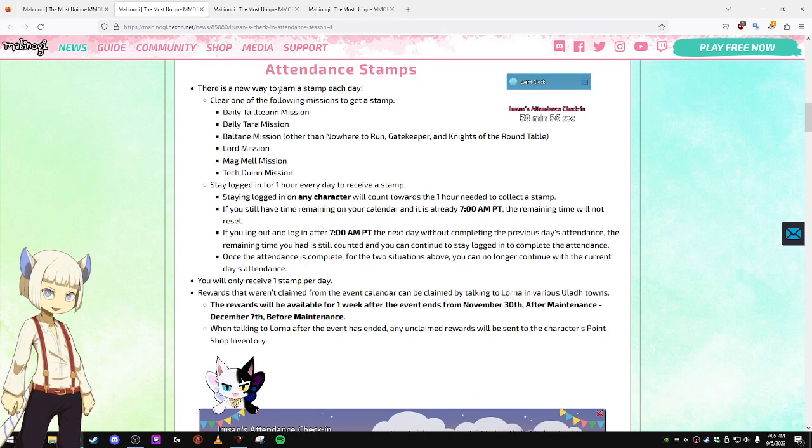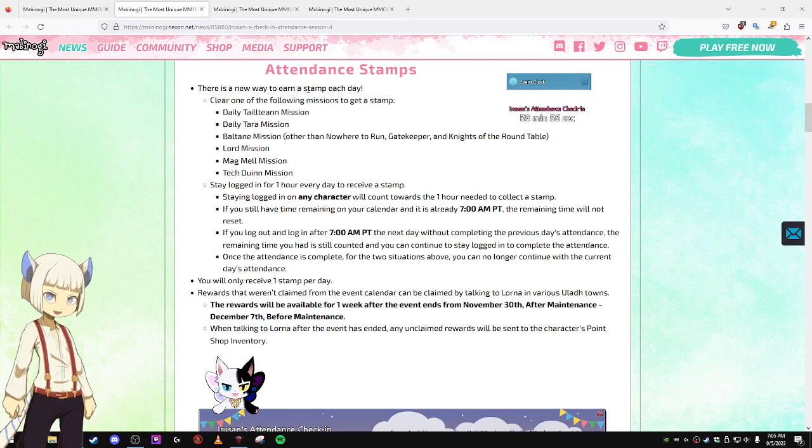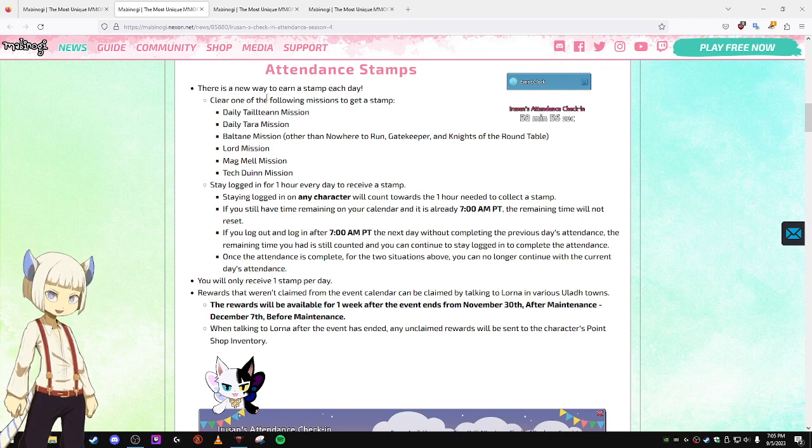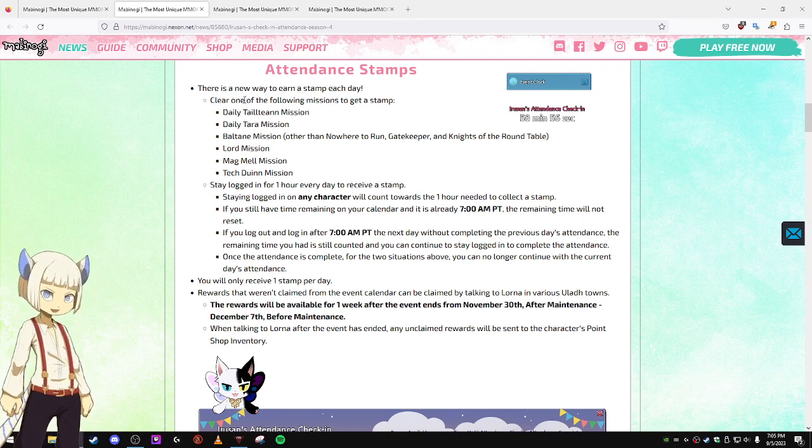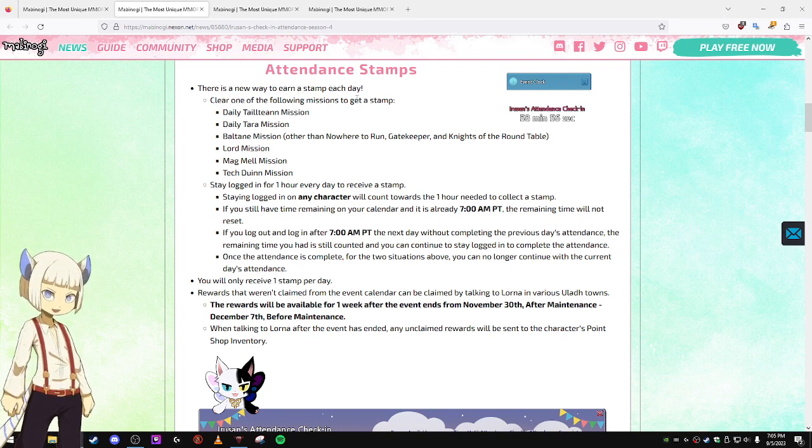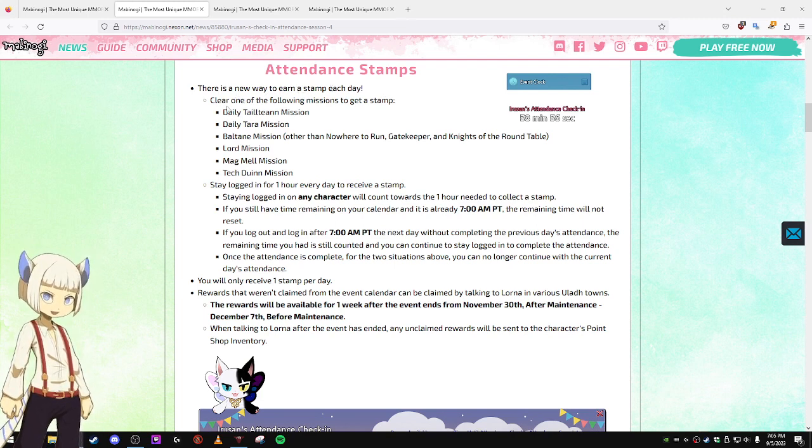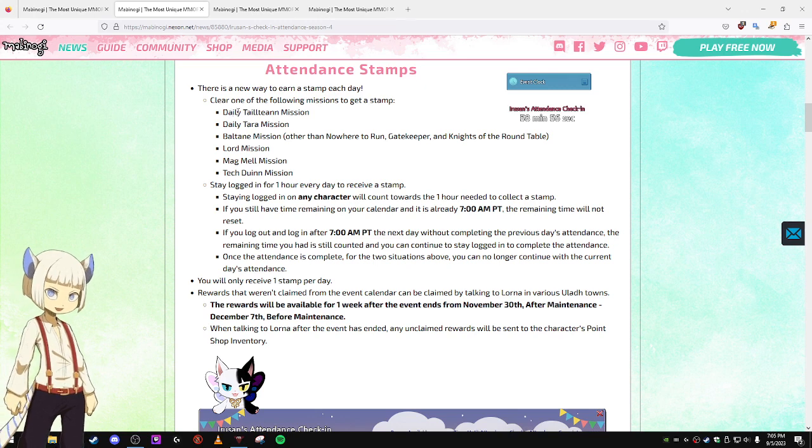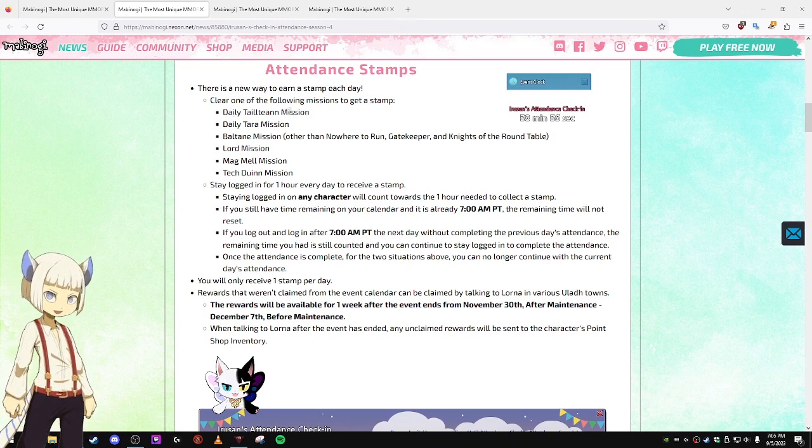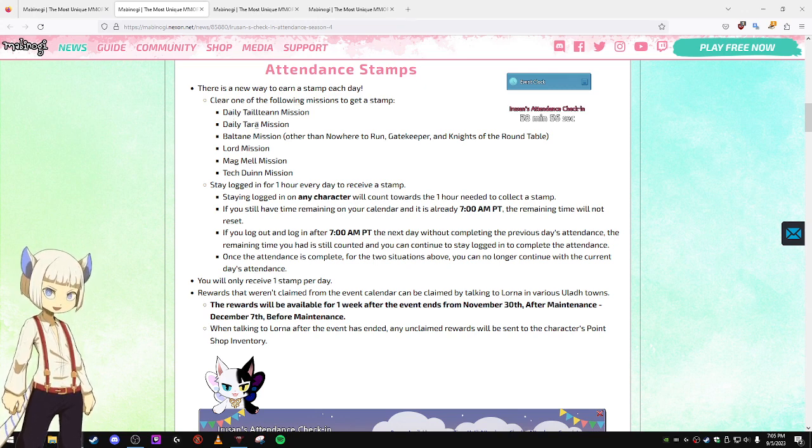There is a new way to earn a stamp each day. Clear one of the following missions to instantly get a stamp: your daily Taleton mission or your daily Tara mission.